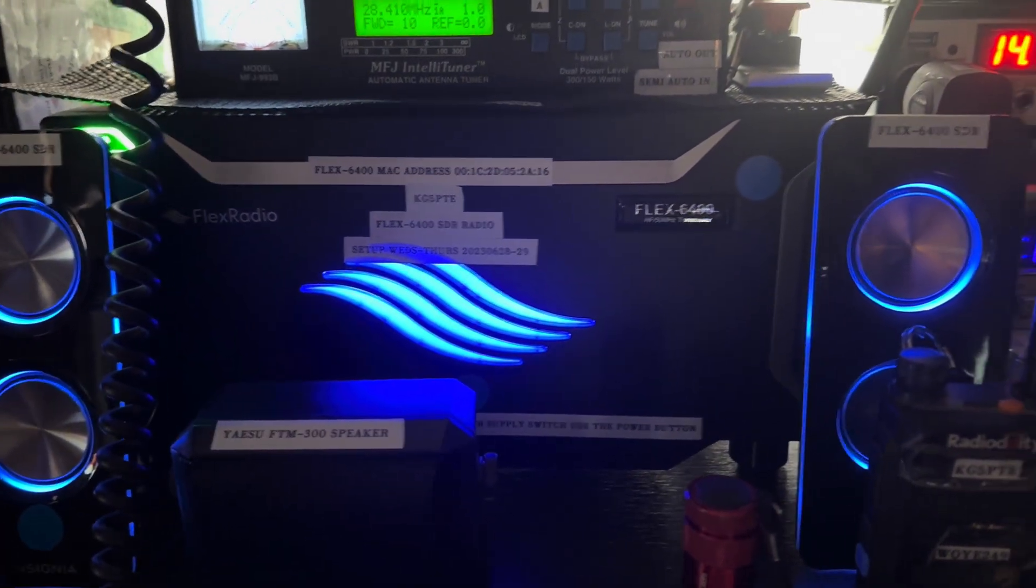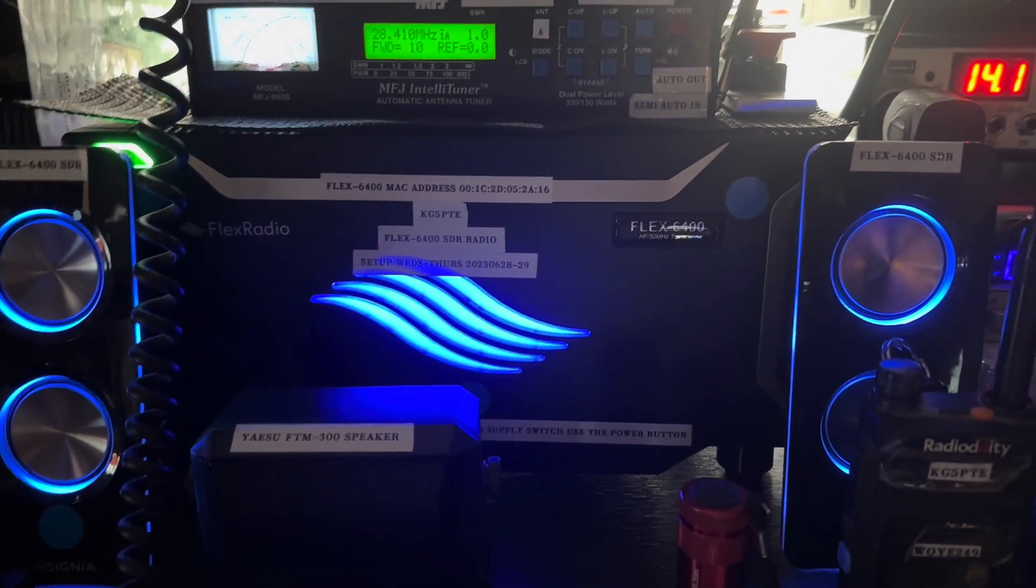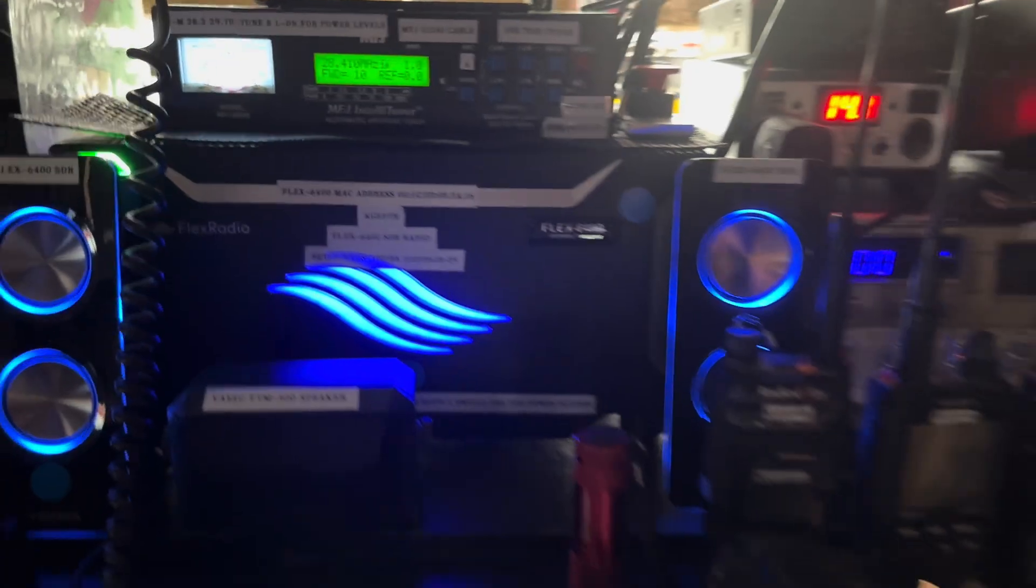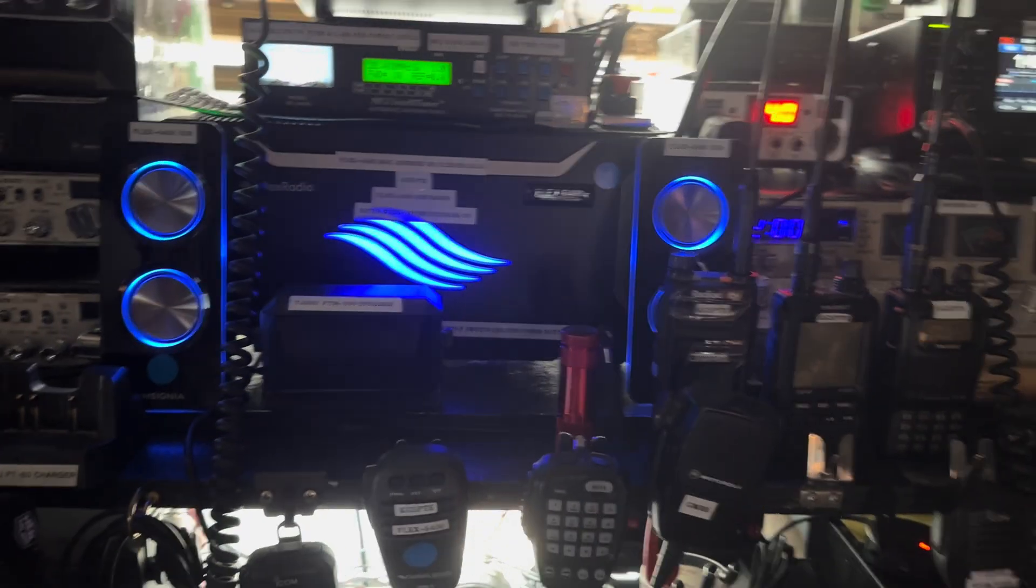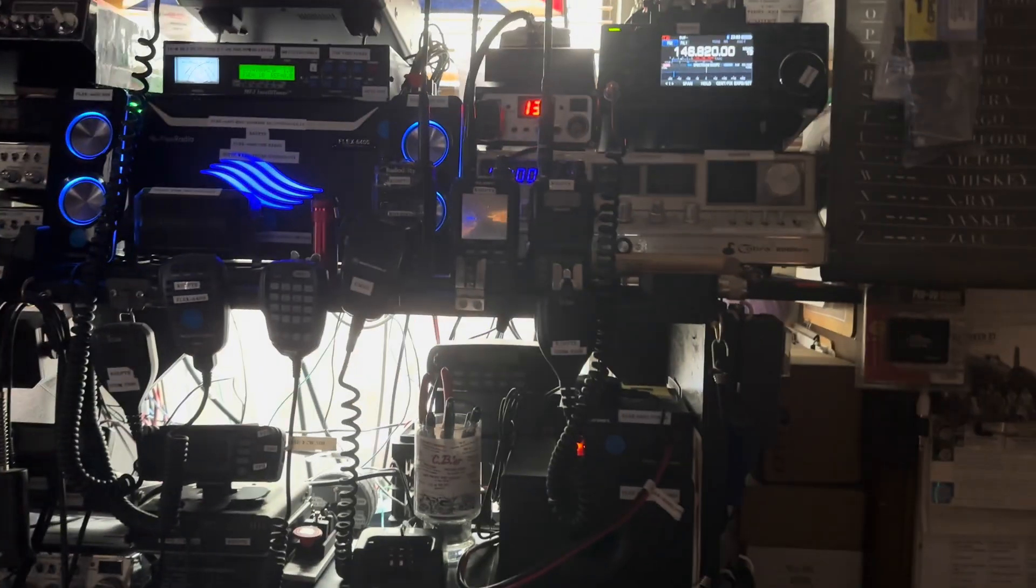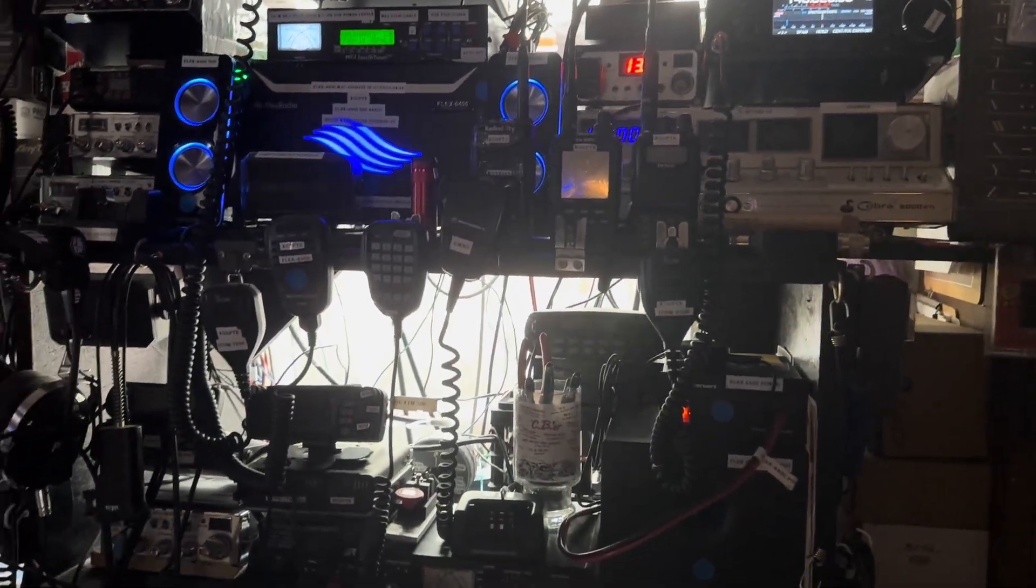And that's the radio, and of course there's the 7300 above it. Alright, so this is the radio desk behind me. We'll pan around, and we'll come back over here to the computer.